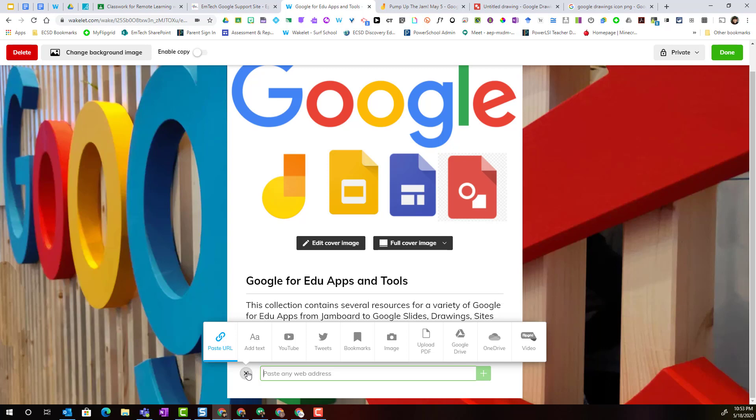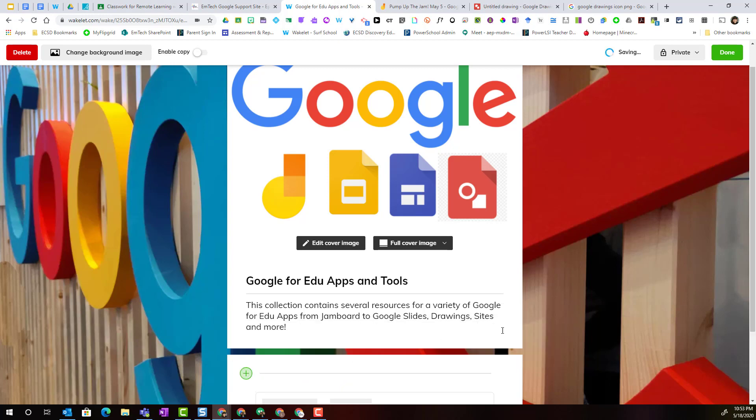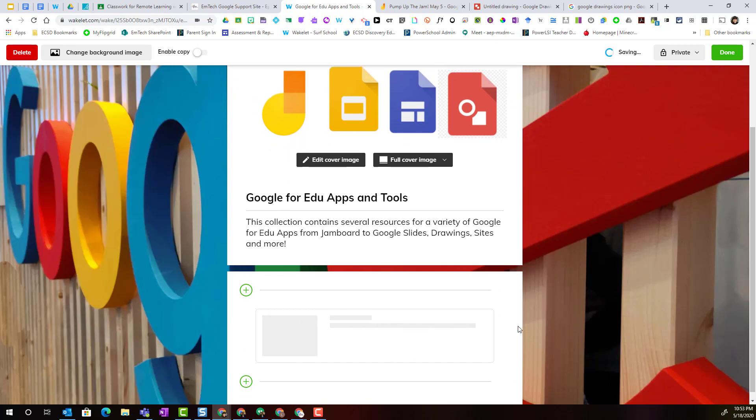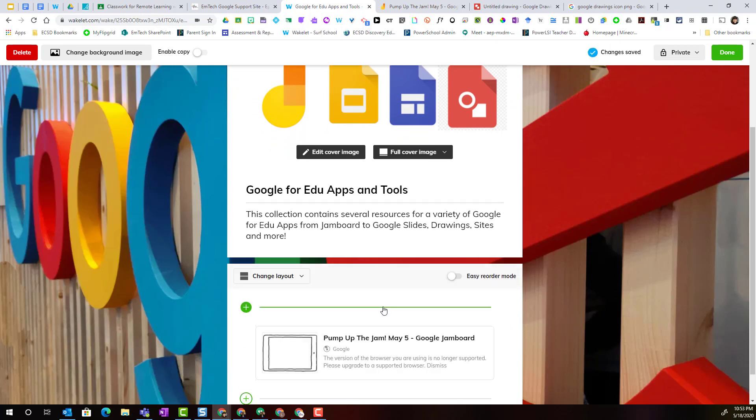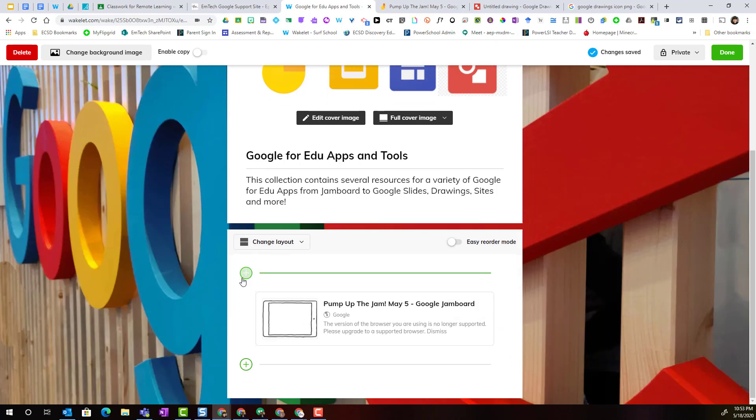The first thing I'm going to add is a link. I have a link to a presentation that Trish Rofi from the mtech team gave a couple weeks ago about Jamboard, and I want to include that resource in my collection. I'm going to simply make sure that I've selected paste URL and paste in that link below.